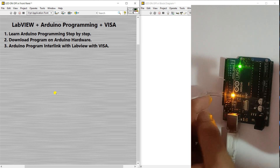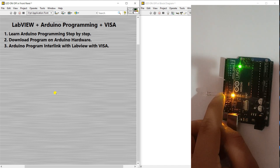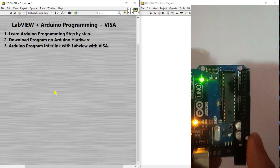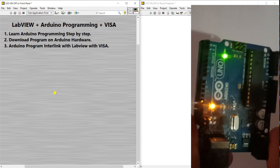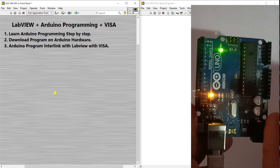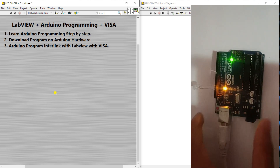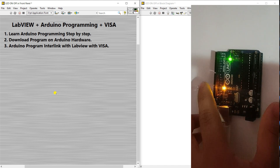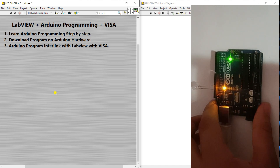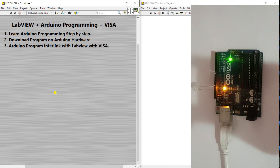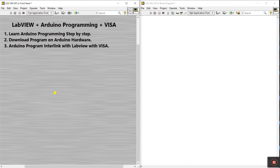You need one LED. One pin connects to pin number 12 and the second one connects to ground. So you need an Arduino and one LED for this tutorial. This is the first tutorial in the series.